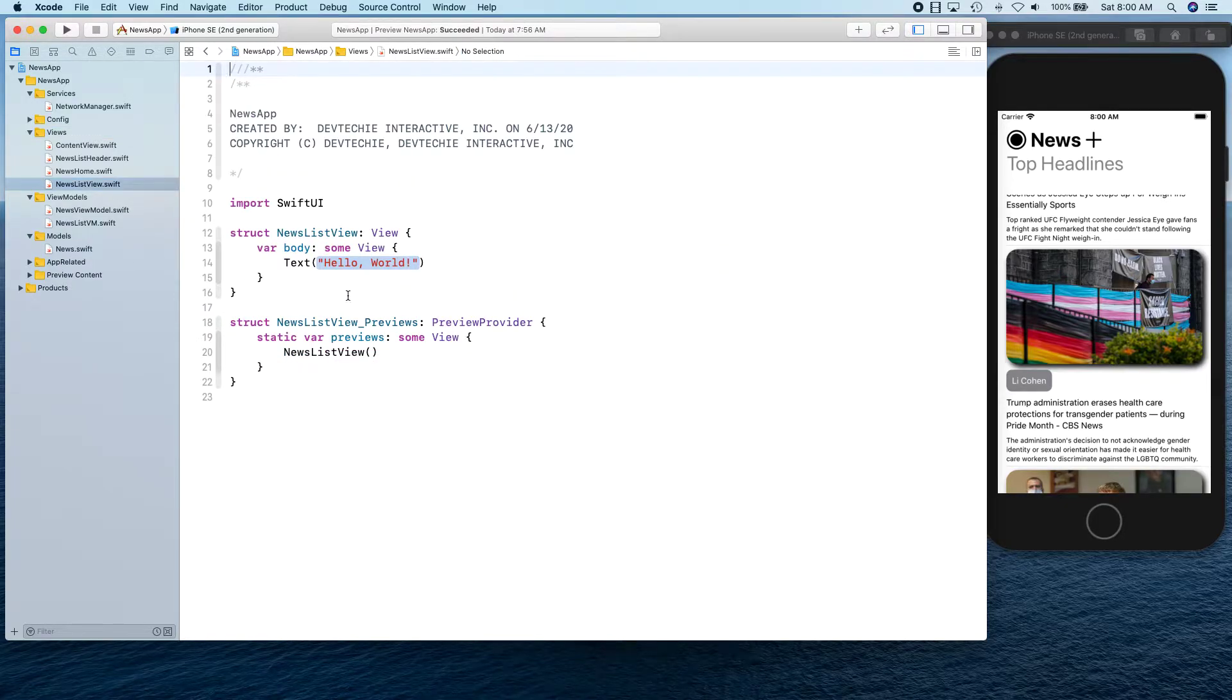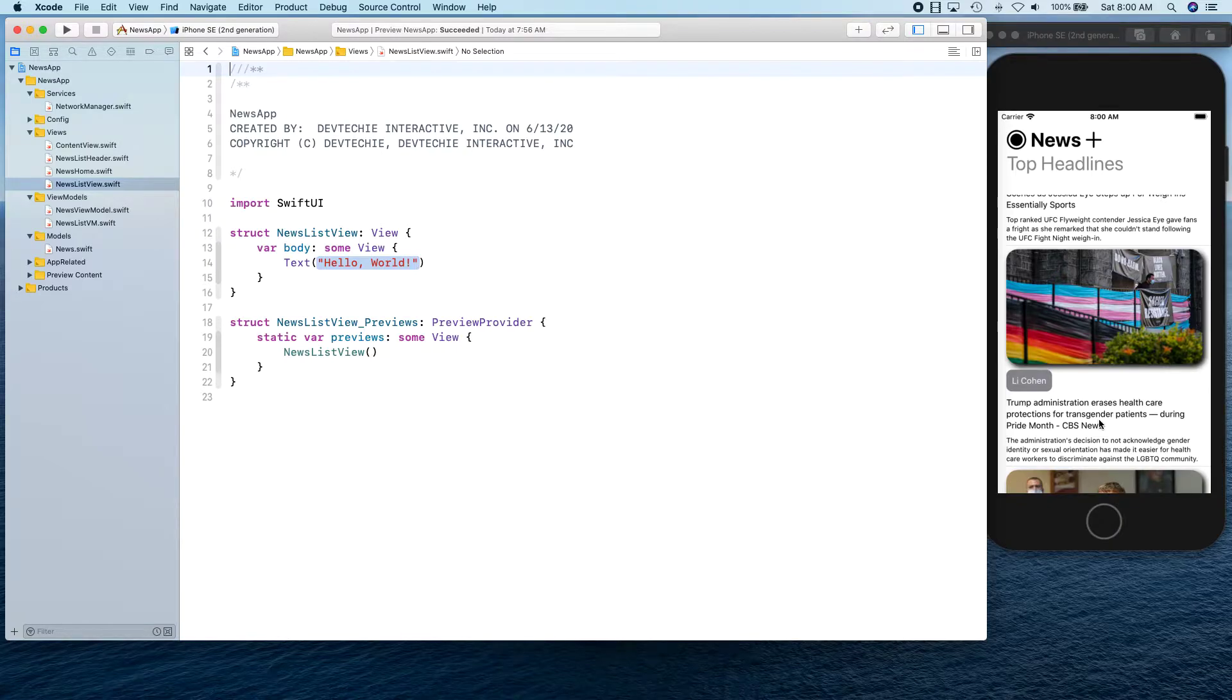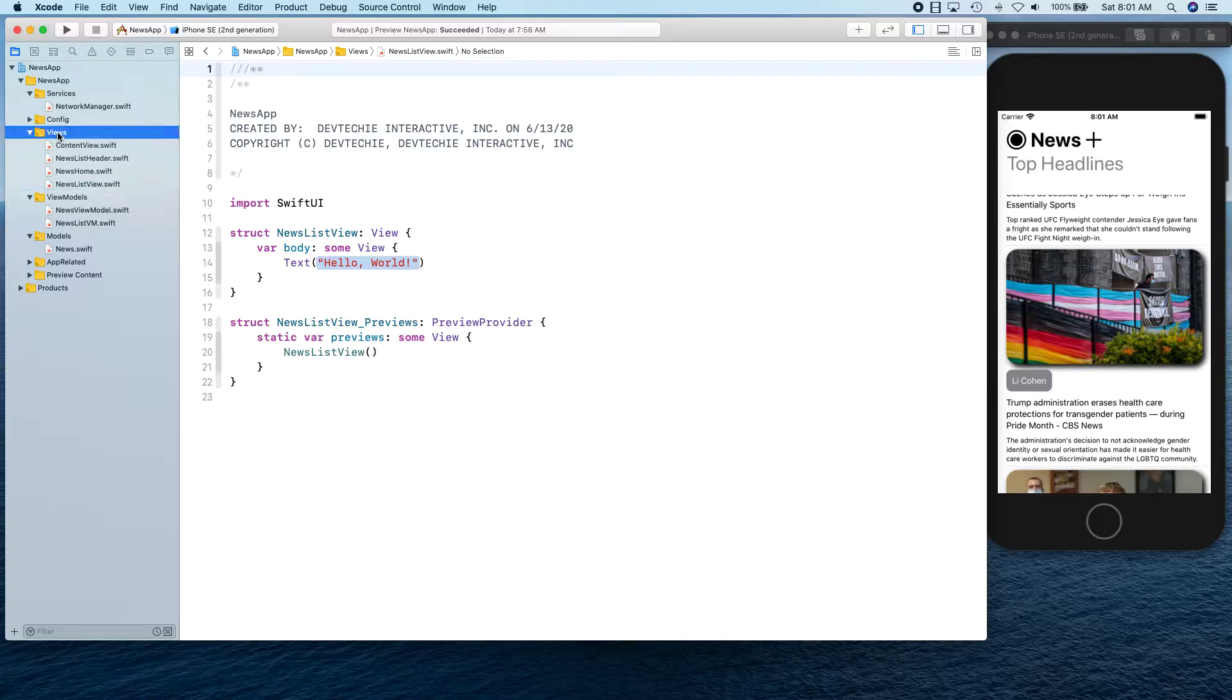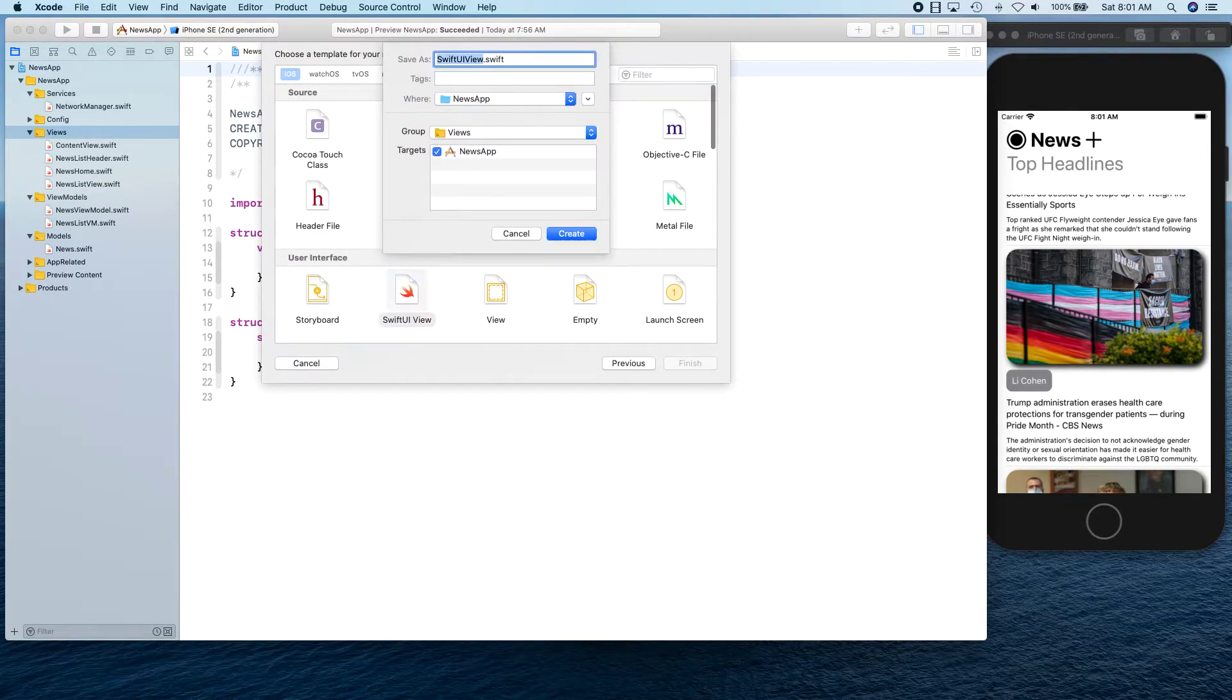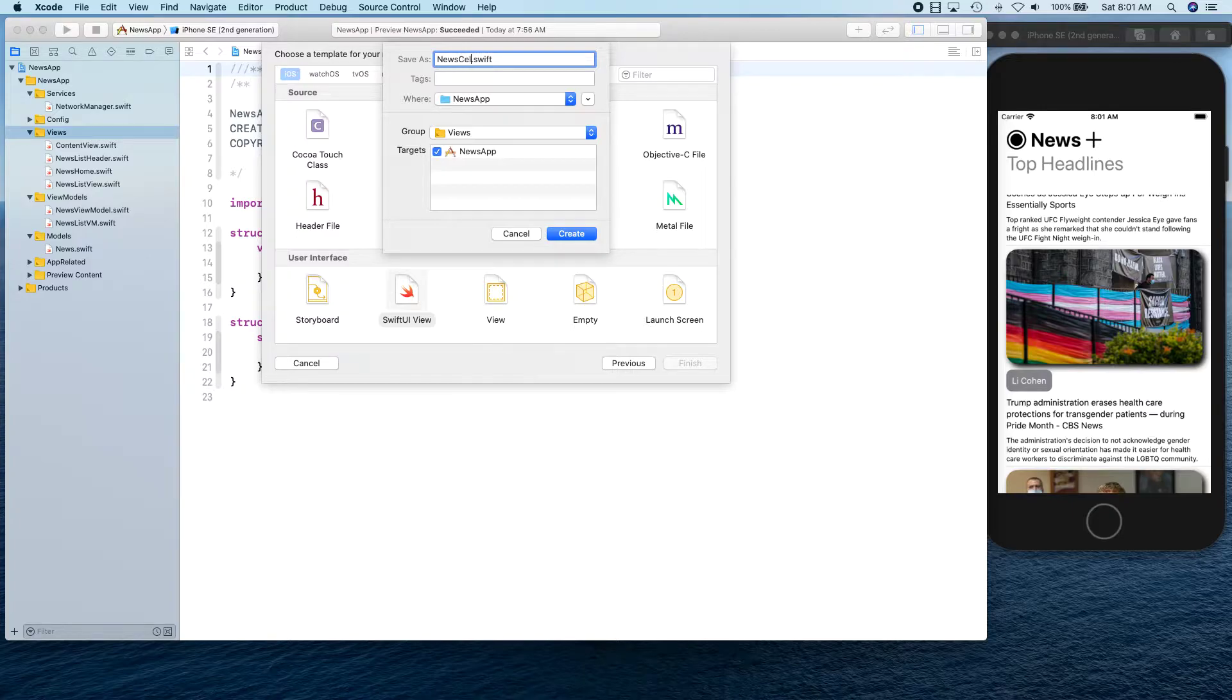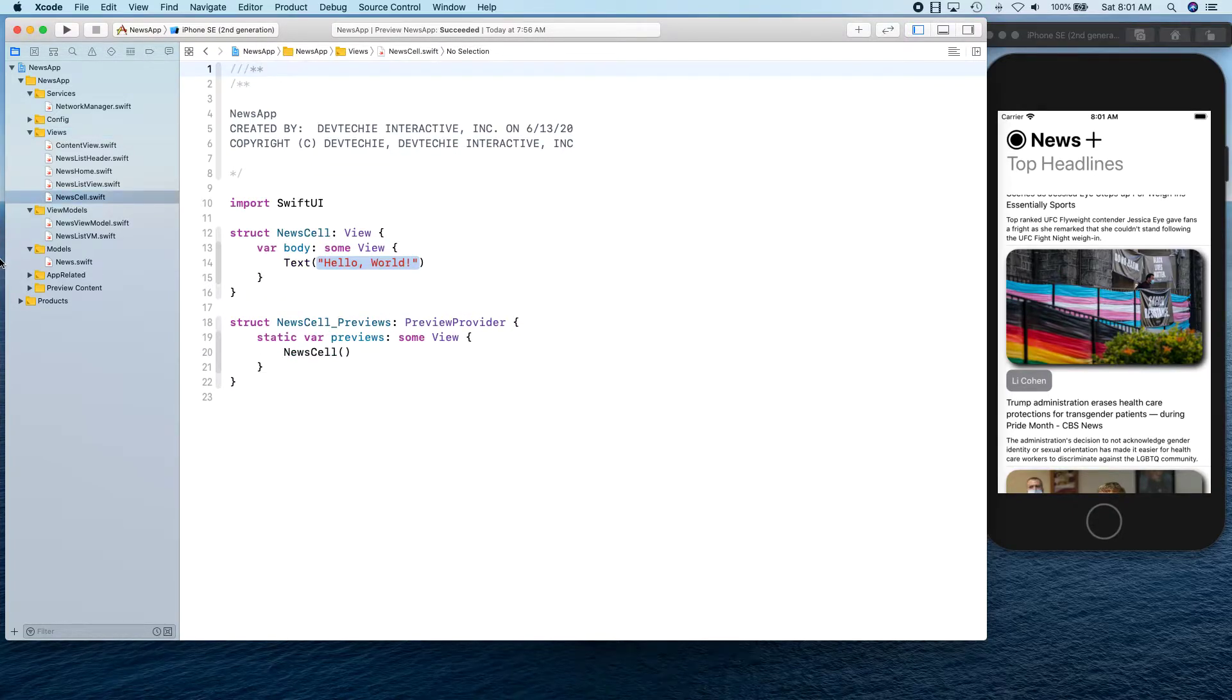And this NewsListView is going to display news items. We don't want to create individual items inside this whole thing because that's going to be too much. So let's create another view called NewsCell.